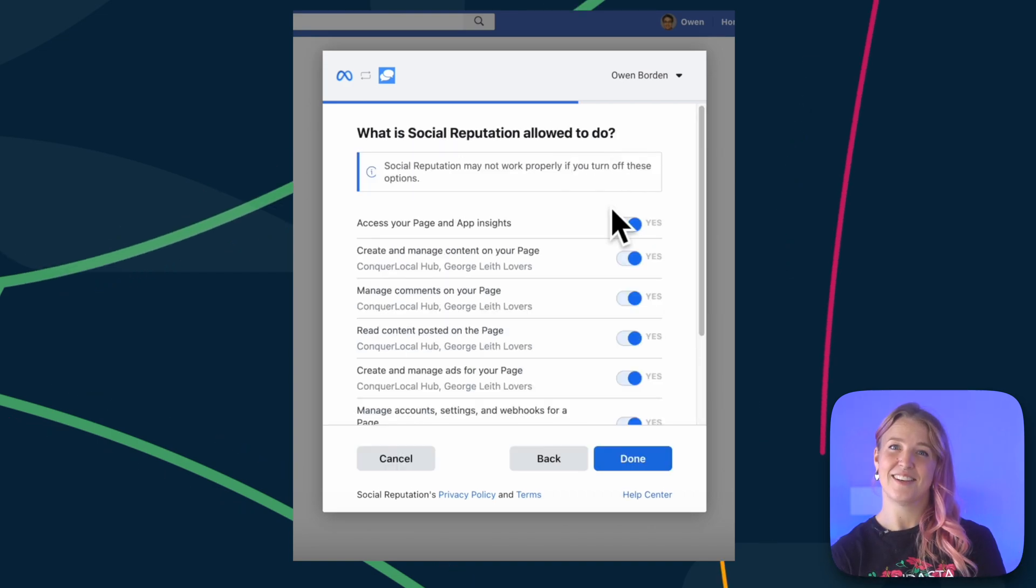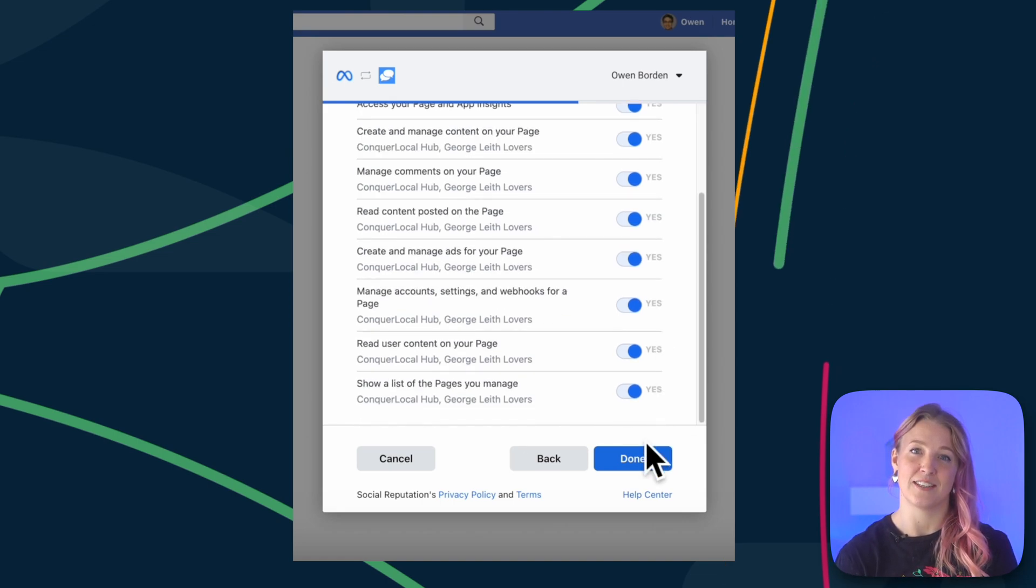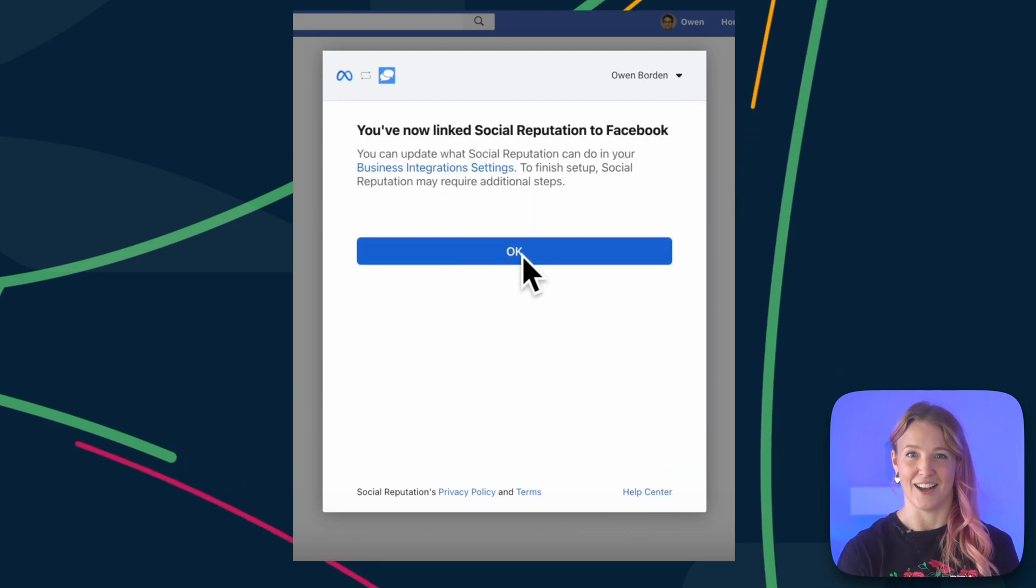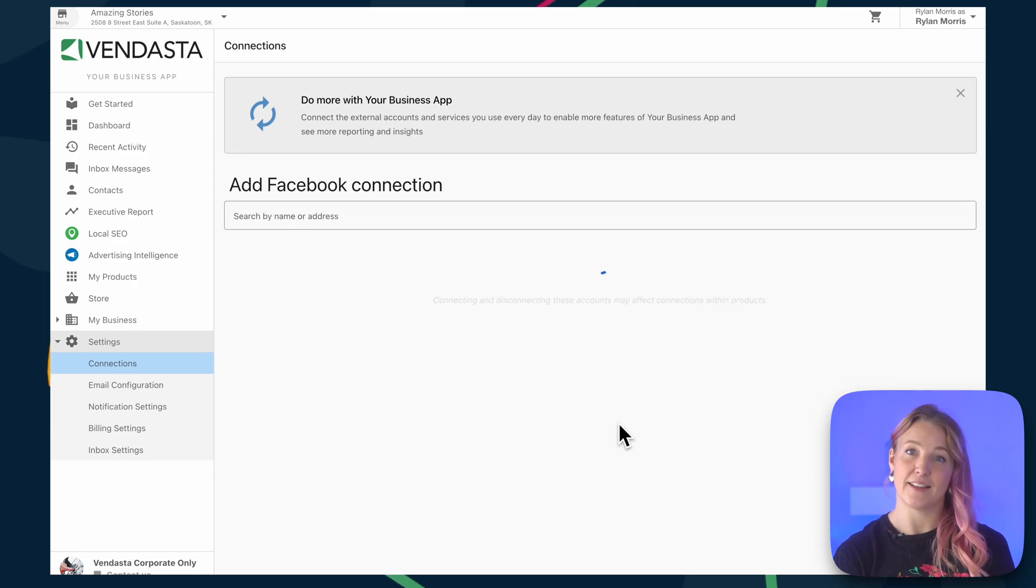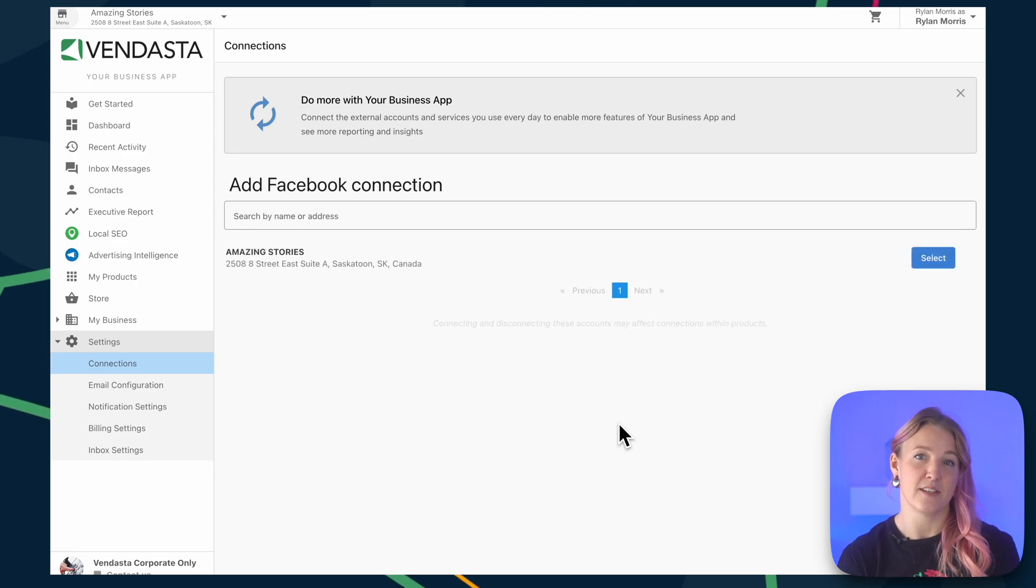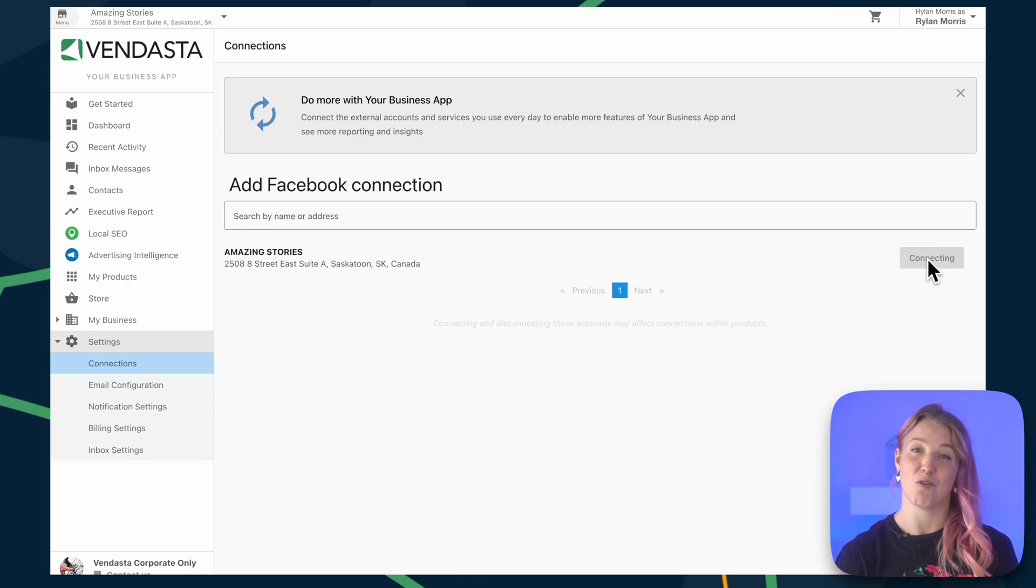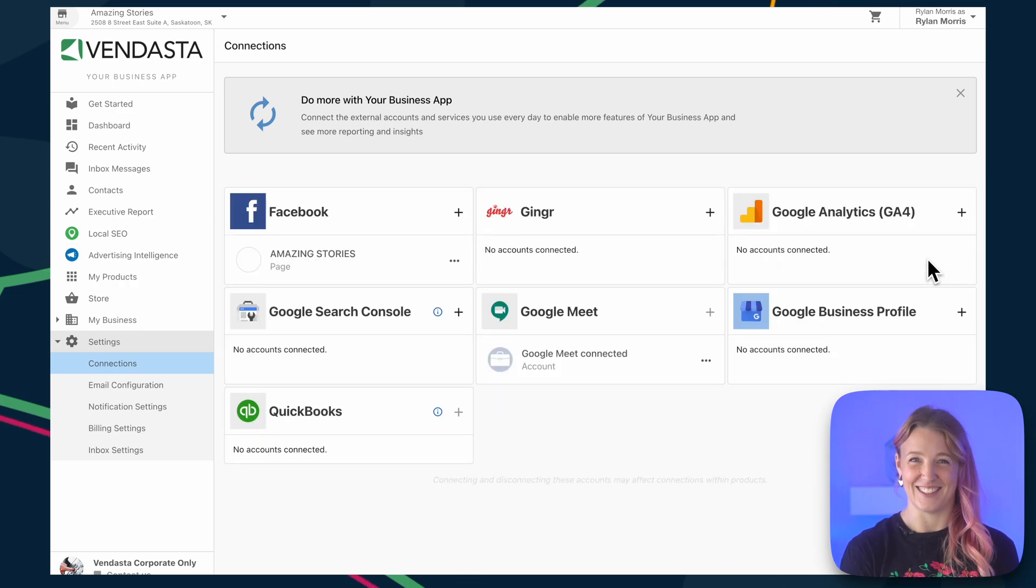Next, ensure all of these permissions are set to Yes, then click Done. You'll then be taken back inside a business app. At this point, we select the specific page that we want to connect to this account. And voila! Facebook is connected.